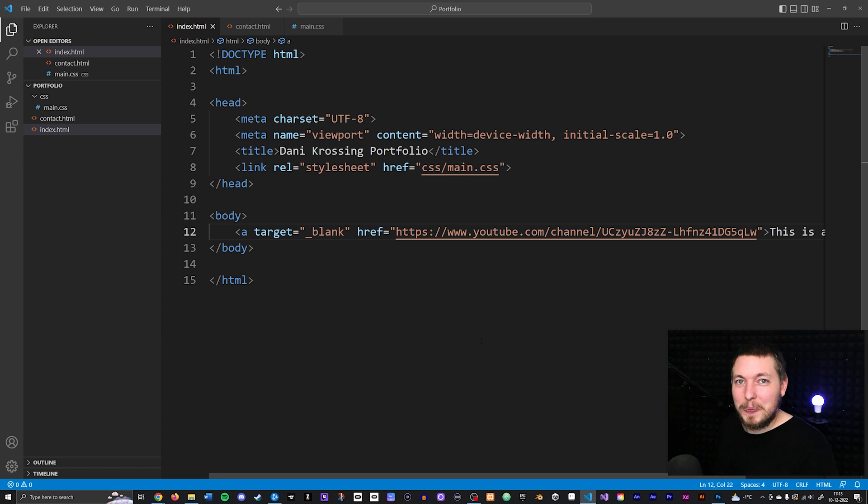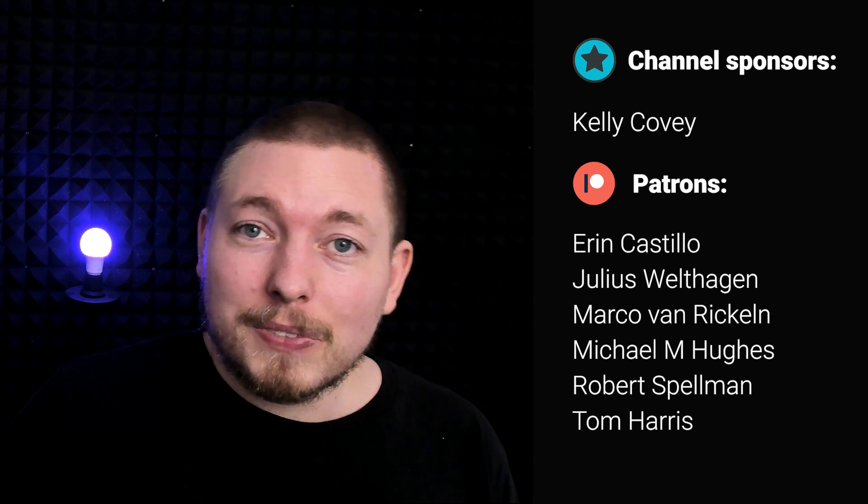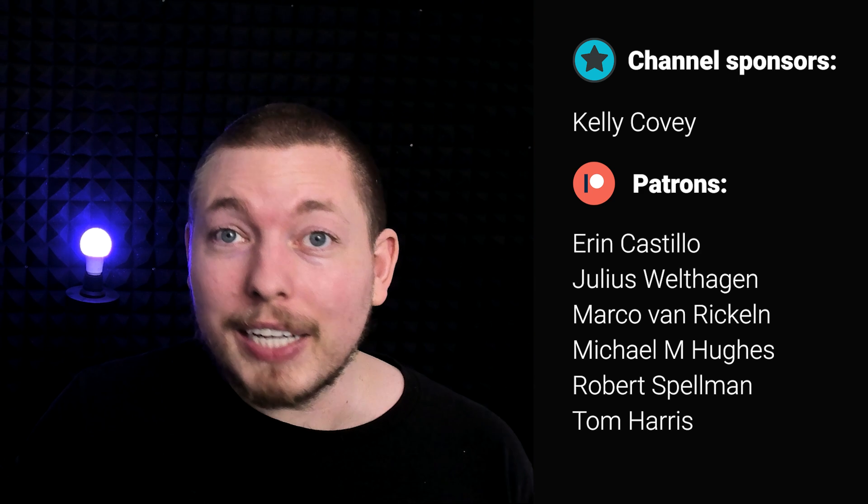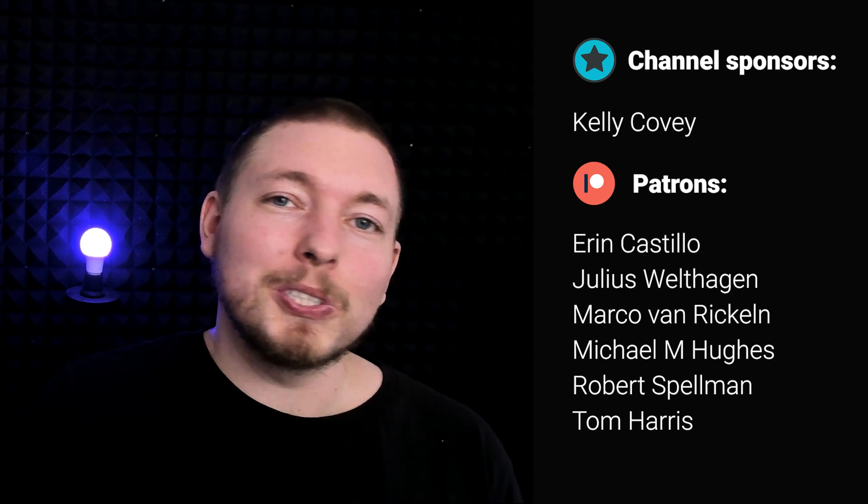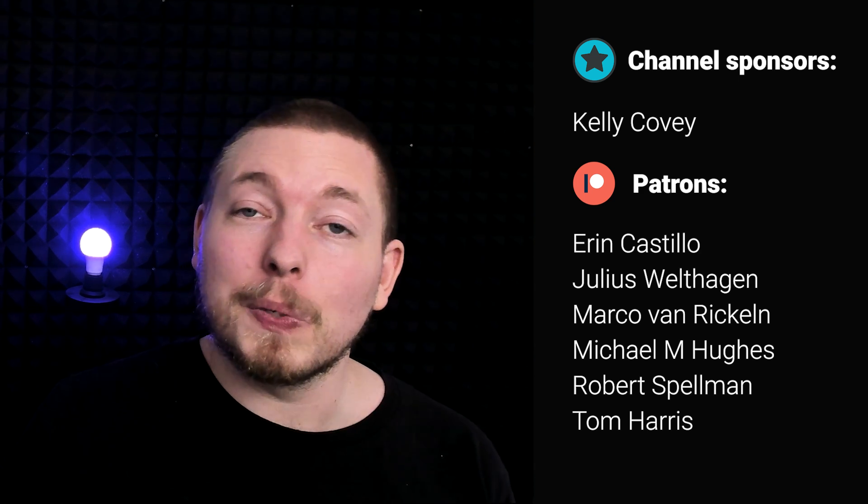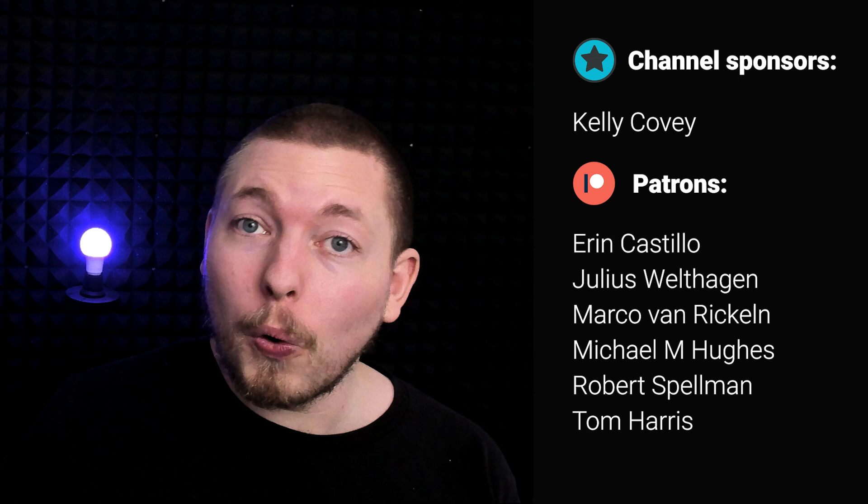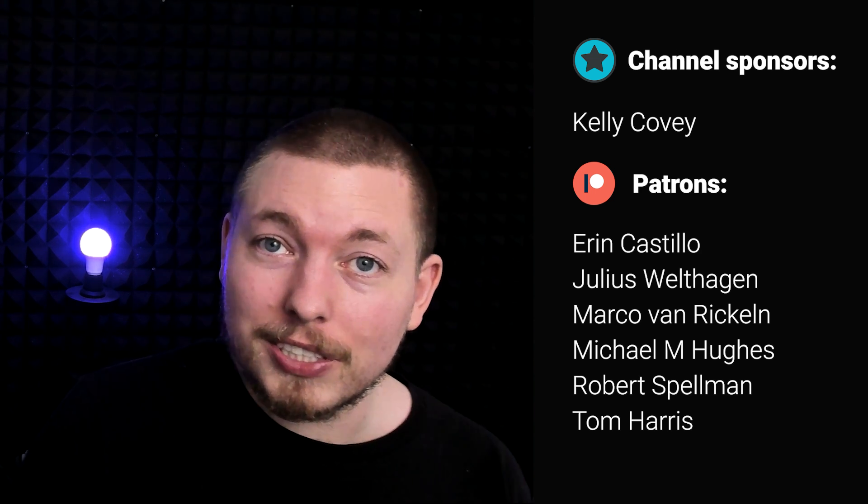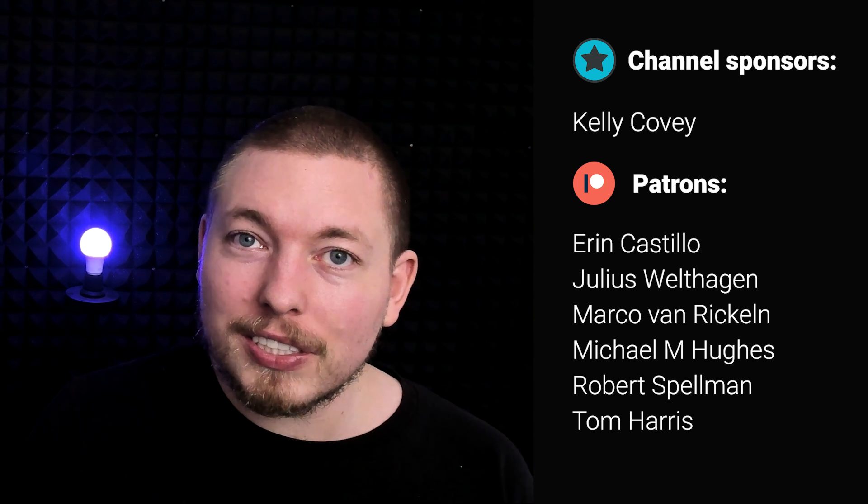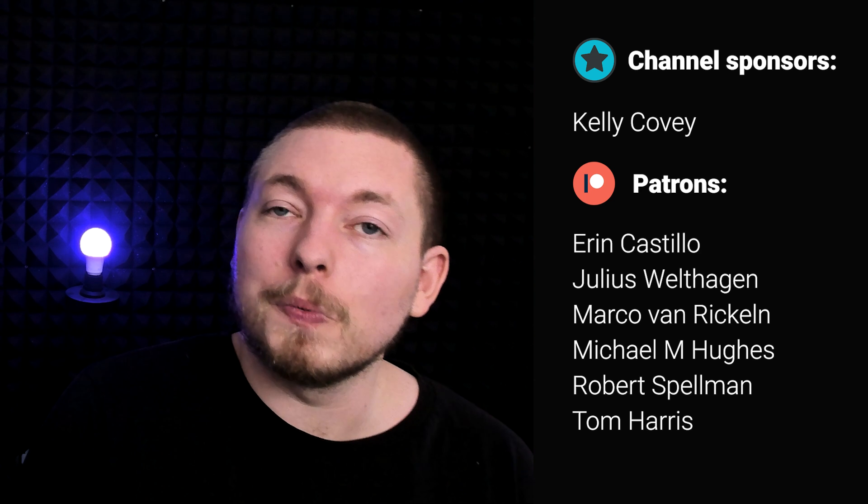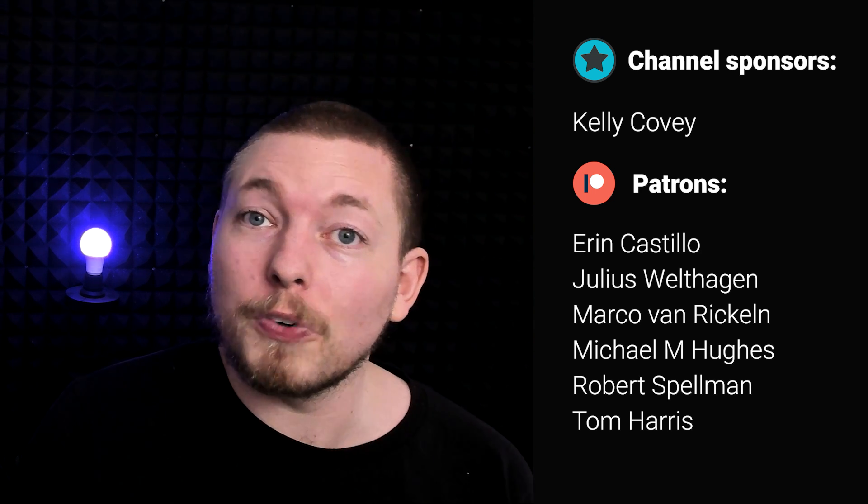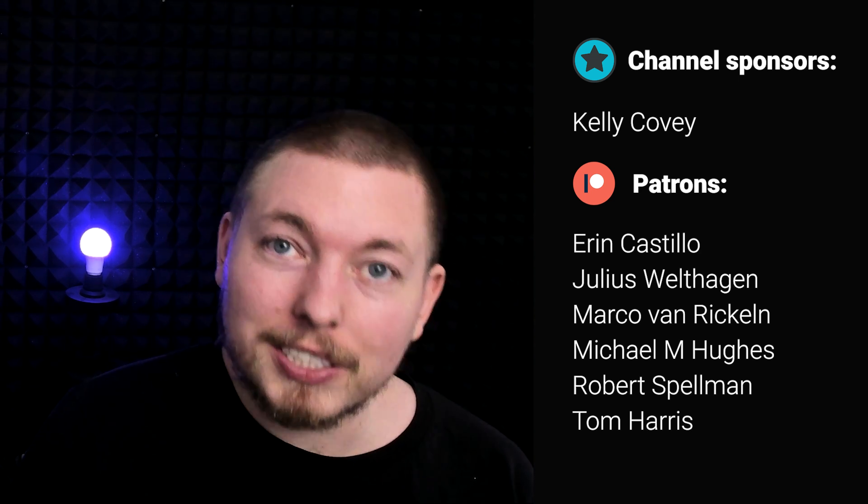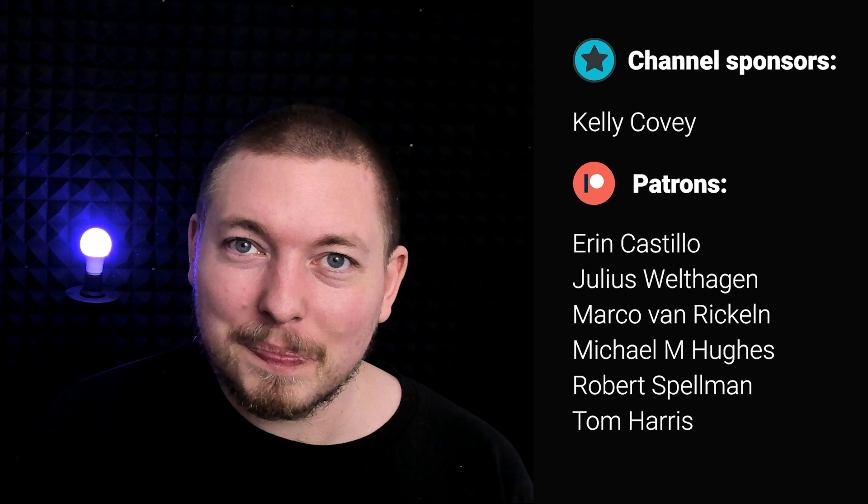At the end here I'd love to say thank you to all the different patrons and YouTube members who are supporting the channel, as well as a special thanks to Kelly Corvey who's sponsoring the channel for the month. Thank you so much - the channel wouldn't be here if it wasn't for all the different members. I'll see you guys next time.